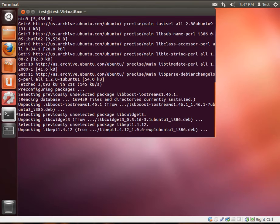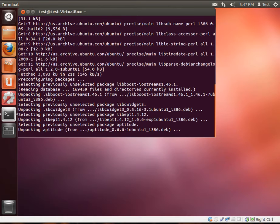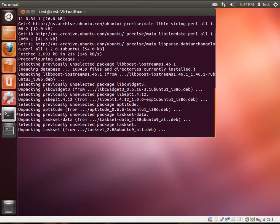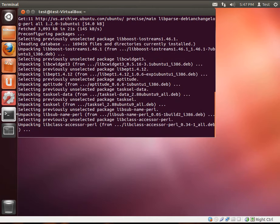Alright, anyways, the reason why we're installing TaskCell is, it makes installing suites of packages, or collections of packages, very simple. And LAMP is a collection of packages. It's Linux, Apache, MySQL, PHP.